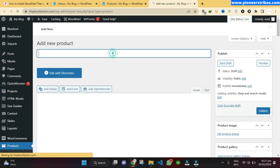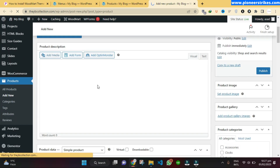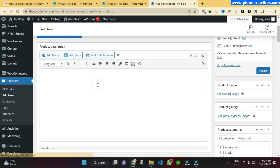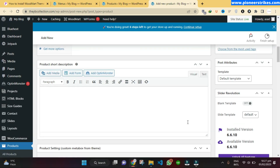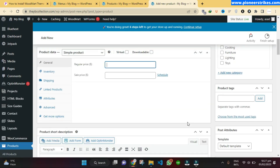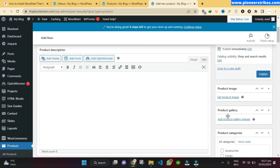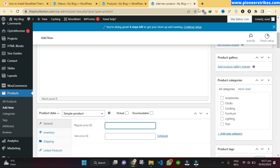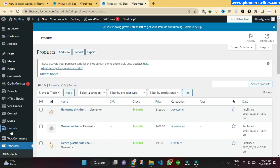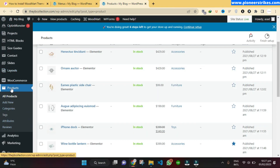Here you will get a form where you type in the title, add the description and the price, and add the product images. You can also select the categories from here. If you want to add a new category, go to Products and then Categories, where you can create new categories.